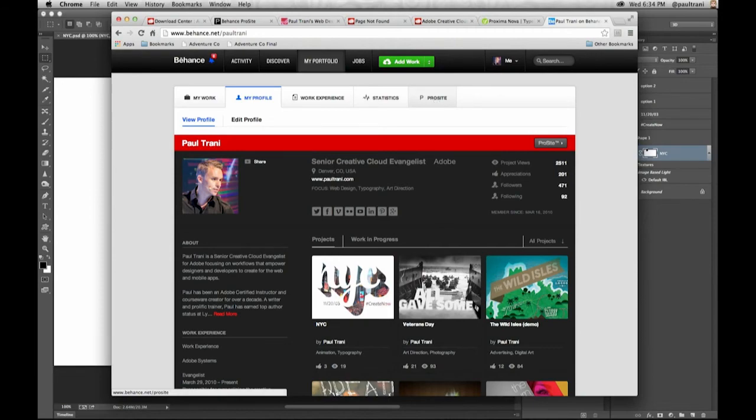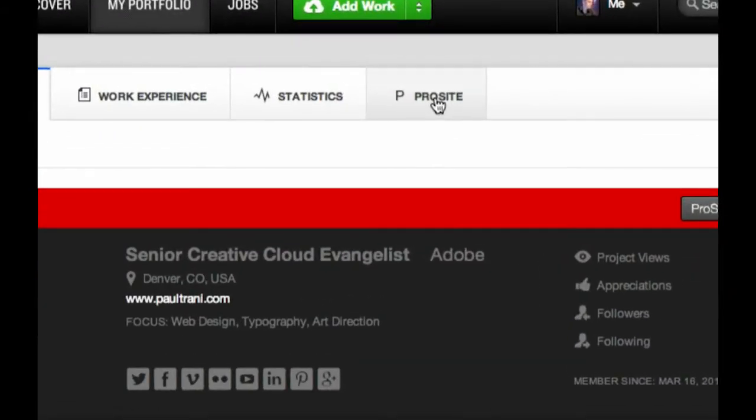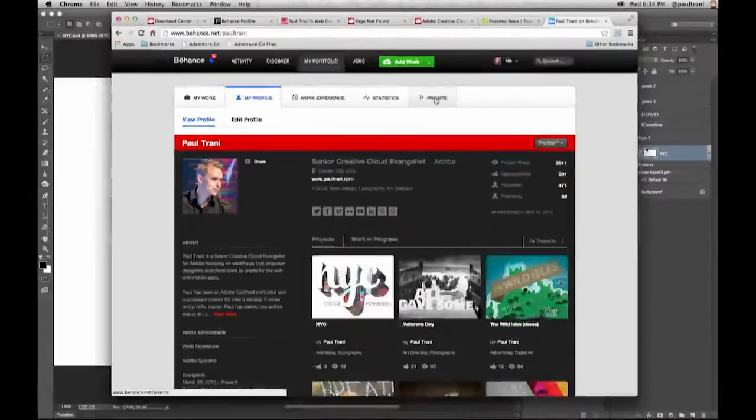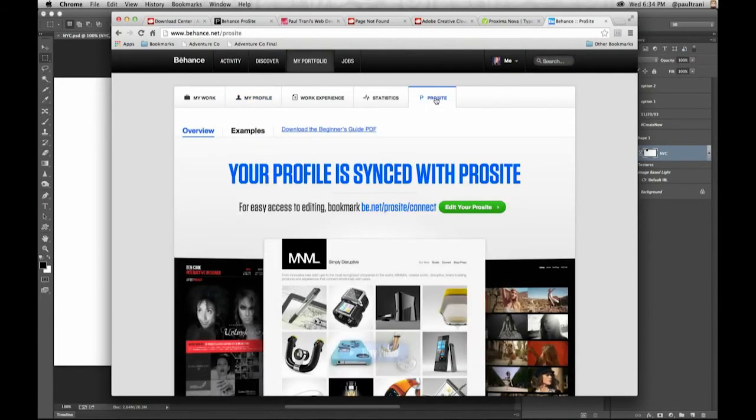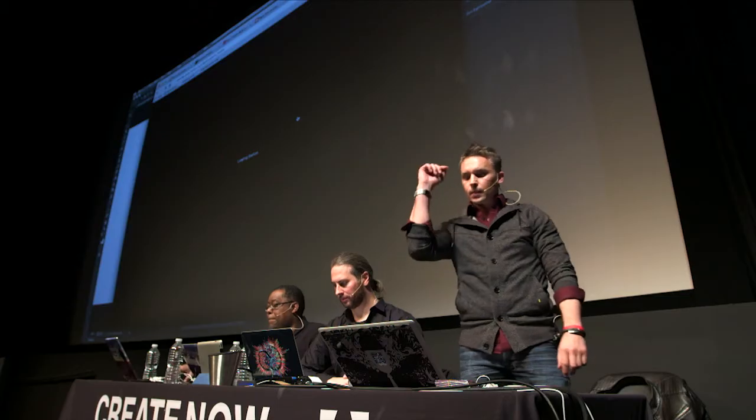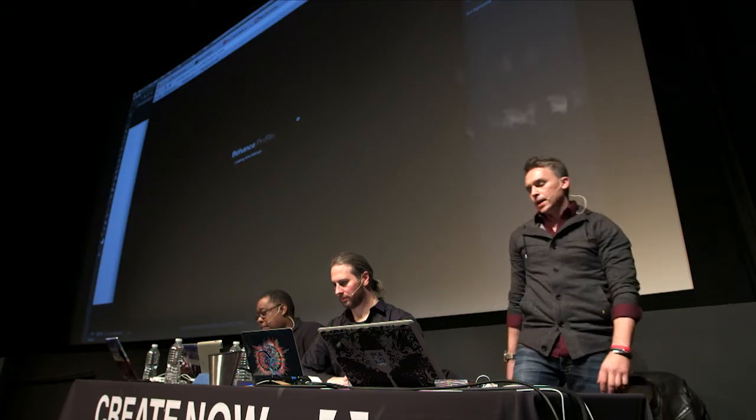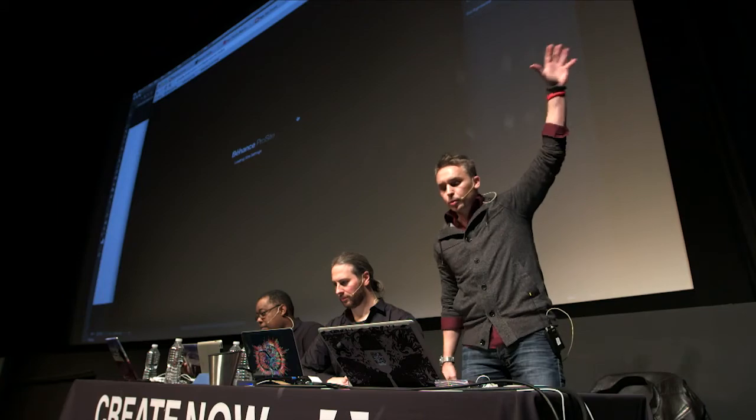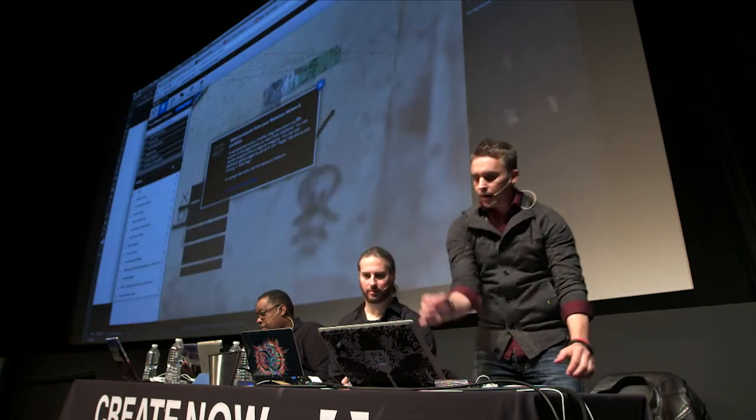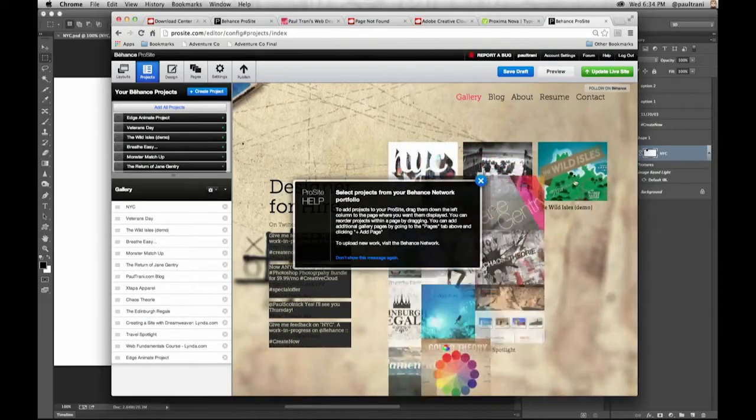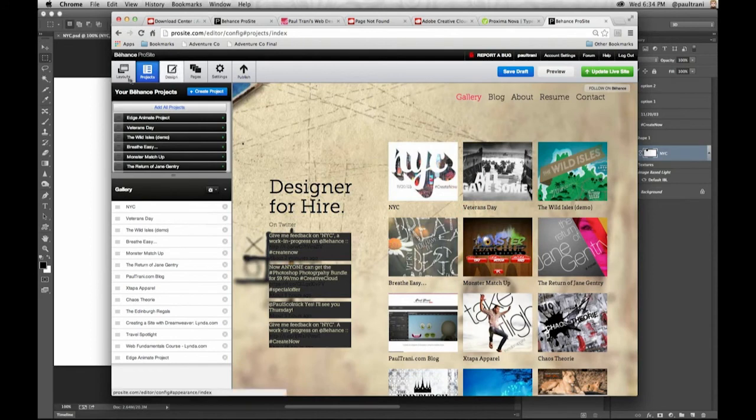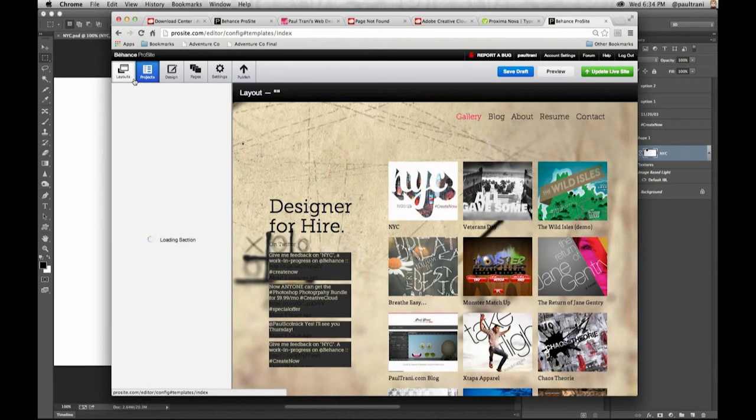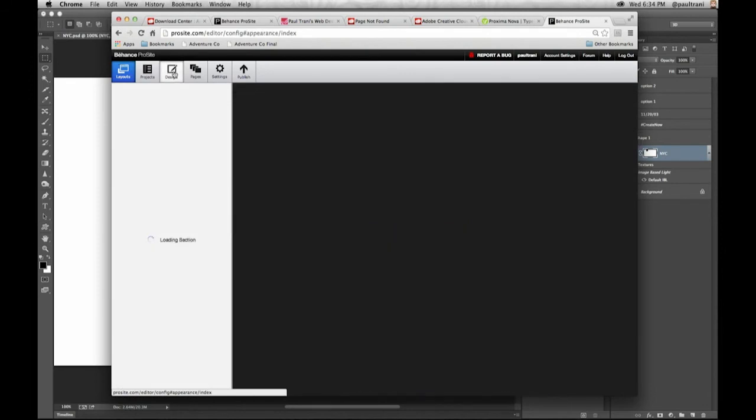You have access to ProSight as well. This is the easiest way to create a website on the web. See ProSight come up. Taking all my projects, all my work experience. You can see it right here. Again, picking the layout. I won't get into this, but I can adjust the layout. I can start to adjust the design.